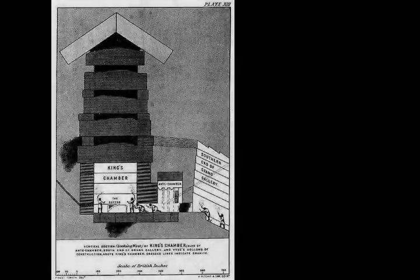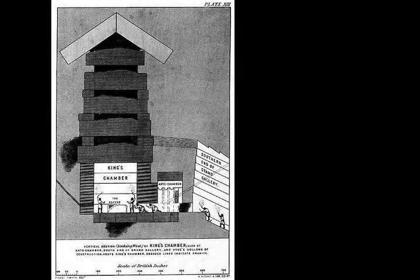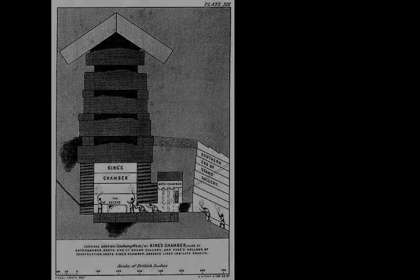In May 1954, the Egyptian archaeologist Kamal el-Malek discovered a fourth pit, a long, narrow rectangle, still covered with slabs of stone weighing up to 15 tons. Inside were 1,224 pieces of wood, the longest, 23 meters long, the shortest, 10 centimeters.